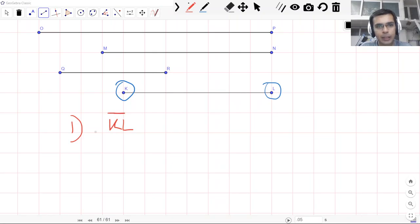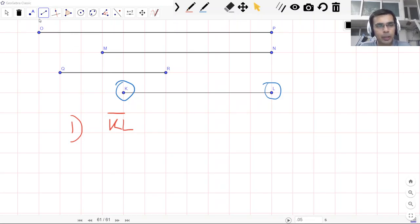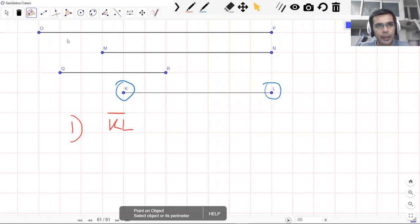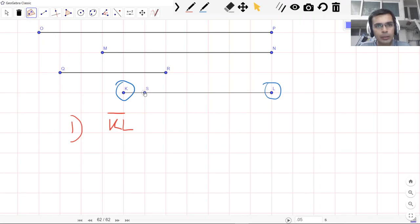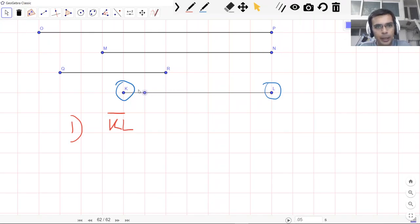Let me show you all the ways in which we can name a segment. One is that we say segment KL, but when we write or label it we put this little miniature segment above it. It helps us skip the word segment.